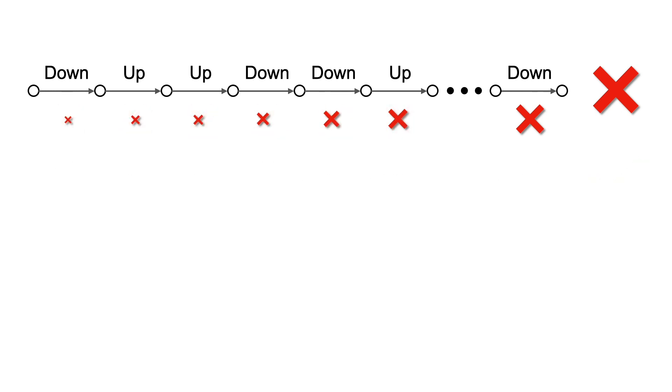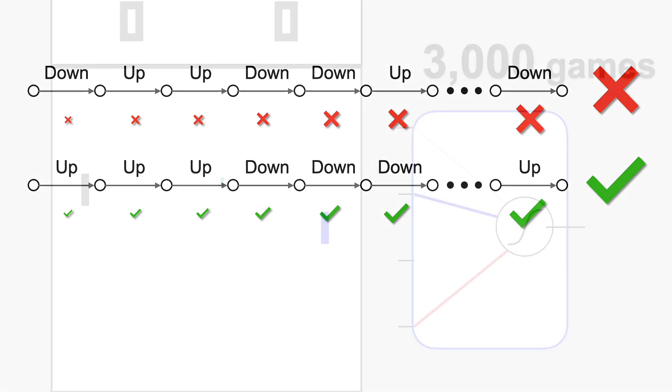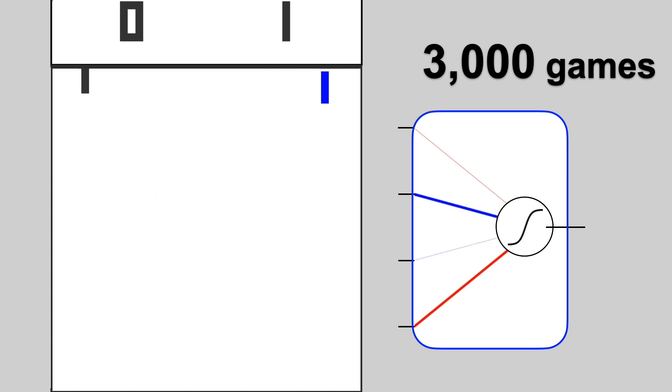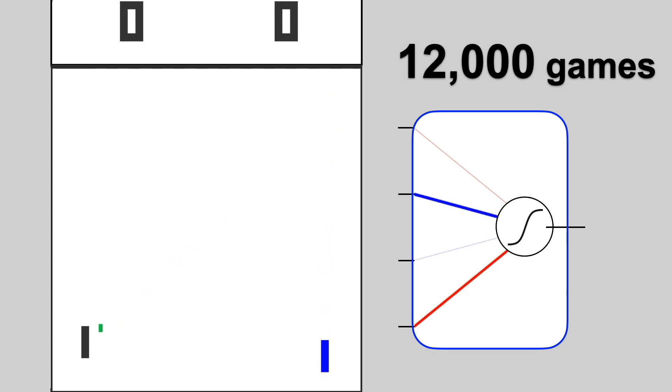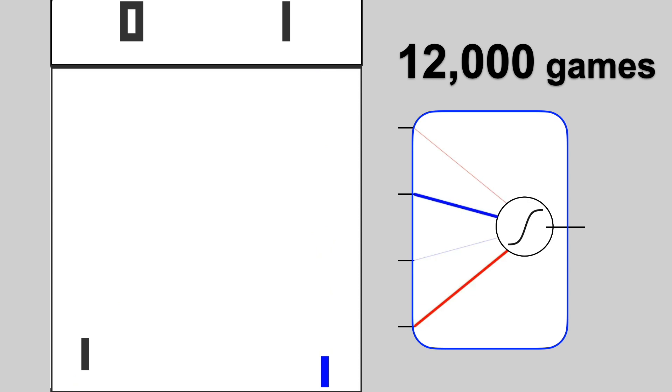Actually we can do a little bit better by penalizing later actions more, as the game losing mistake typically happens towards the end, and similarly for rewards. After training on 3,000 games, our agent has improved to play about as well as the opponent. You can see the score is pretty even. And after about 12,000 games, our agent figured out that hitting the ball with the corner of the paddle makes it go faster. Cool. And now it wins most of the time.